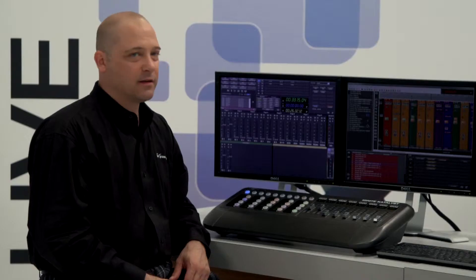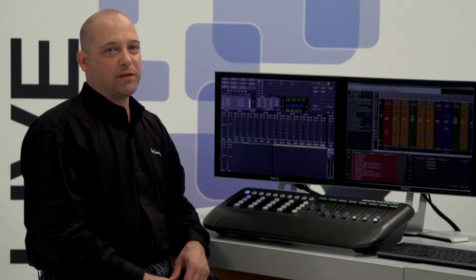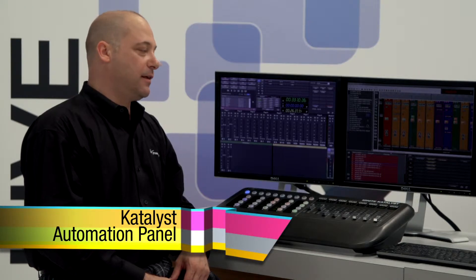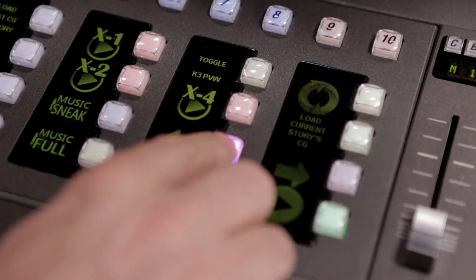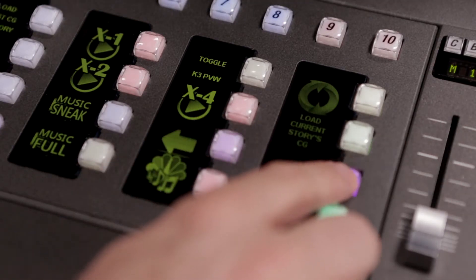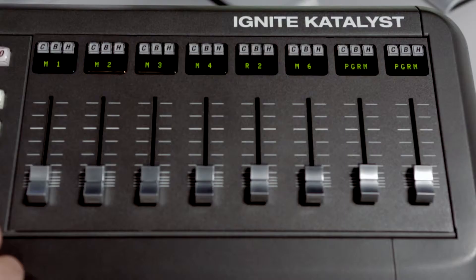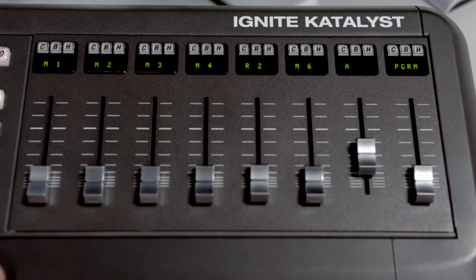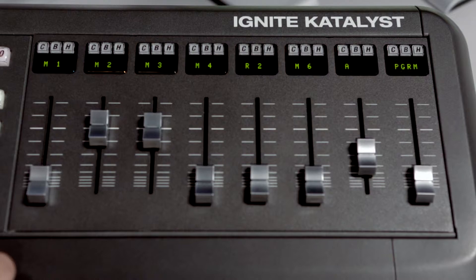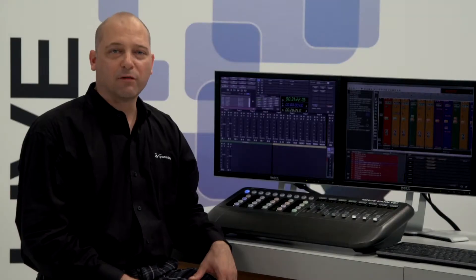The final piece of the solution I'd like to talk about today is the Catalyst automation panel. The Catalyst automation panel is the tactile surface that directors use to punch an entire show. They have buttons which can recall events, advance the playlist, or skip to the next event. They also have motorized audio sliders where the director can make audio adjustments or bring up pots that were previously not programmed for.